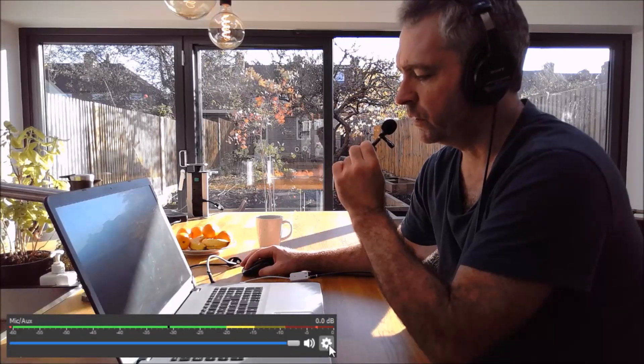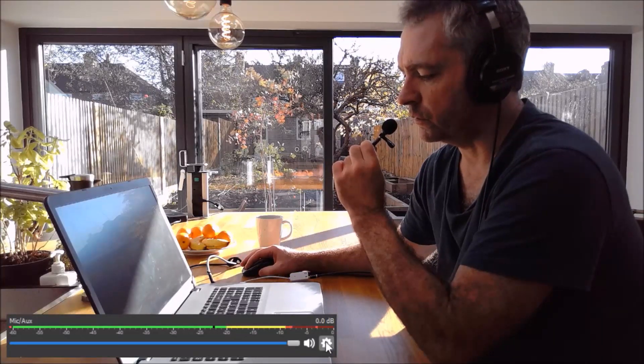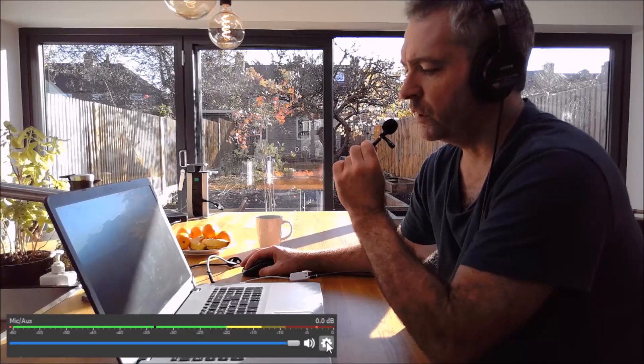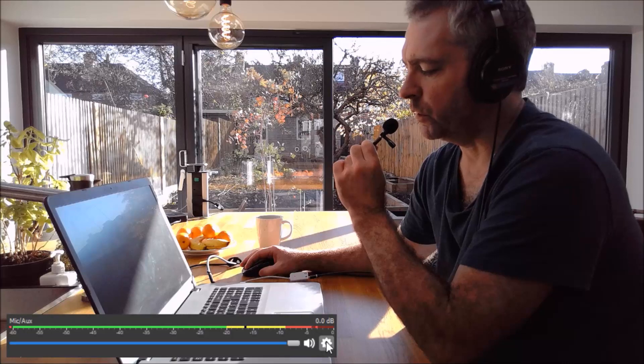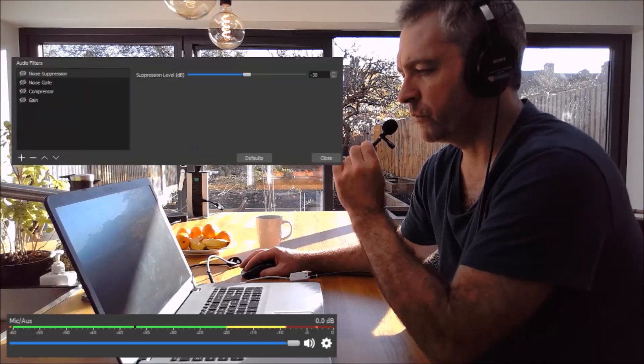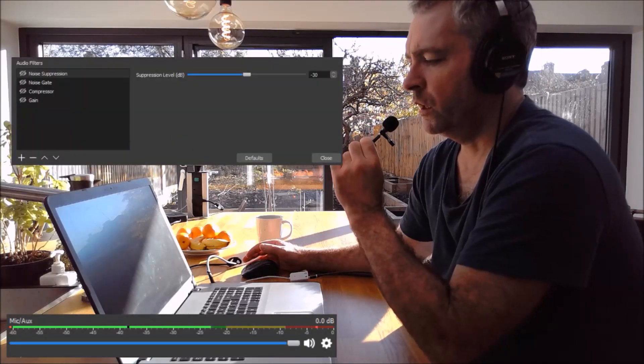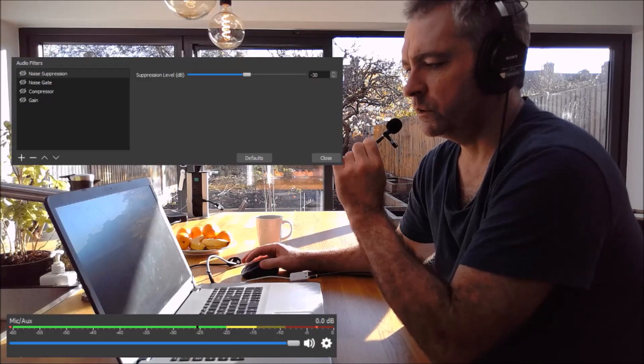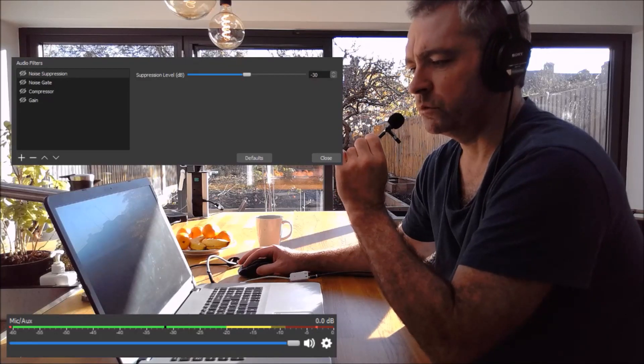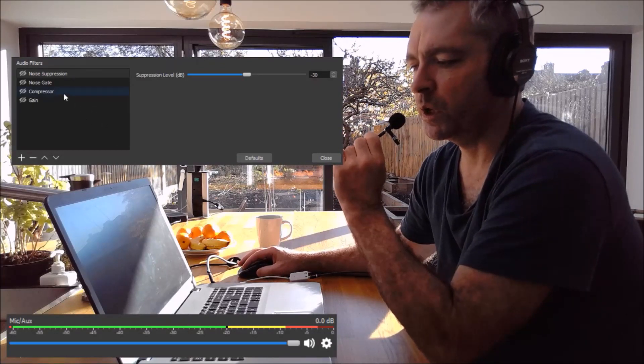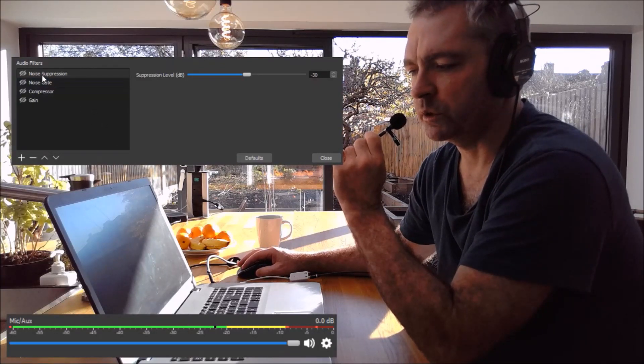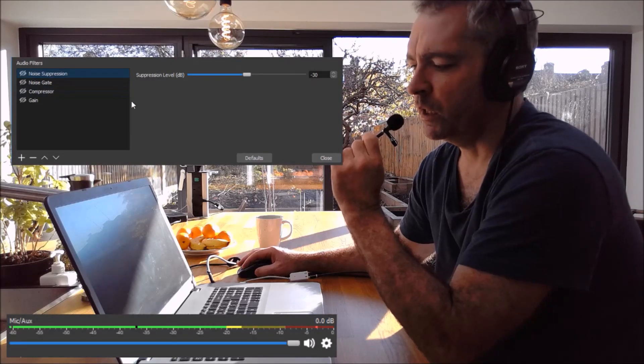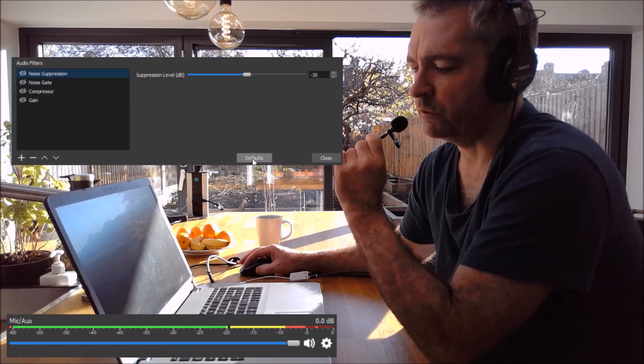So down here on this little gear icon that will give me the option to open the filters. And I have some filters on it which are all turned off. But the one I'm going to use is Noise Suppression. And that's set at defaults.